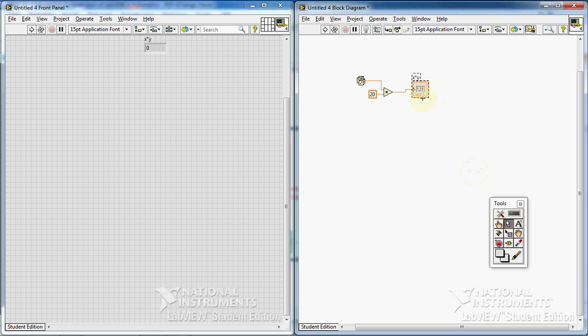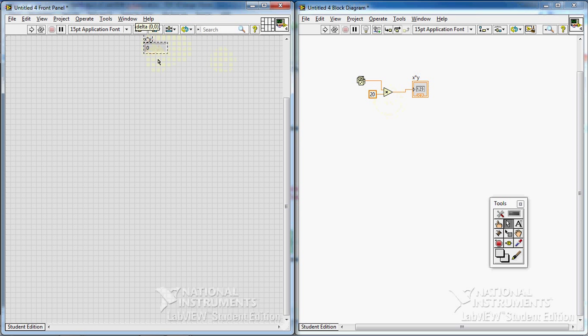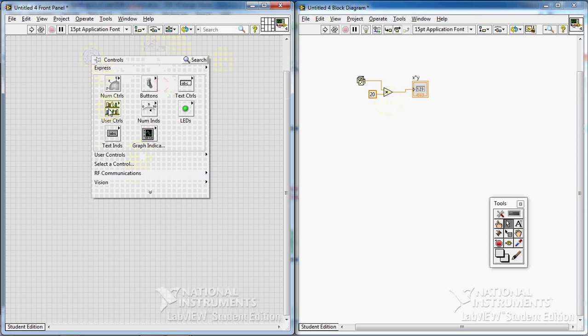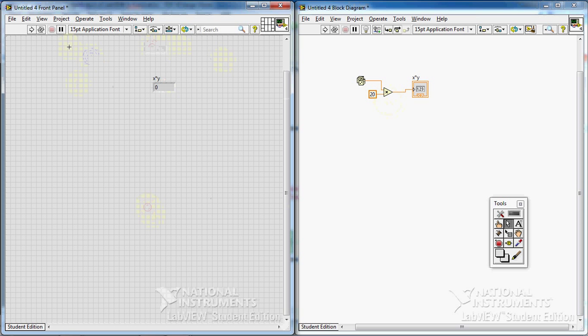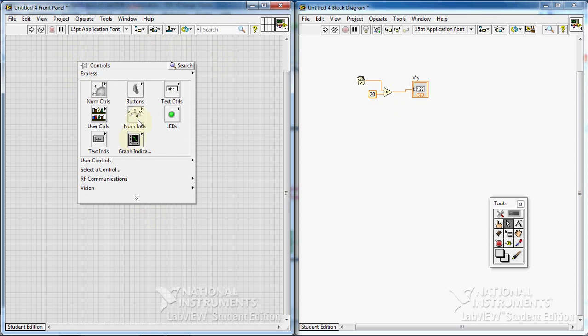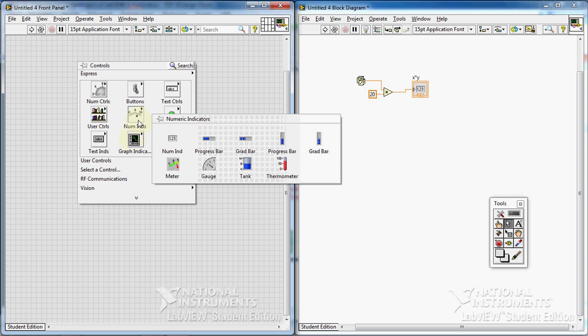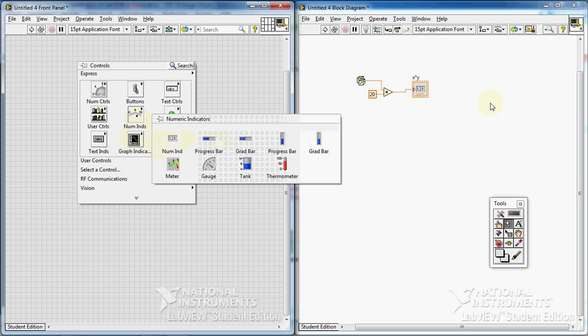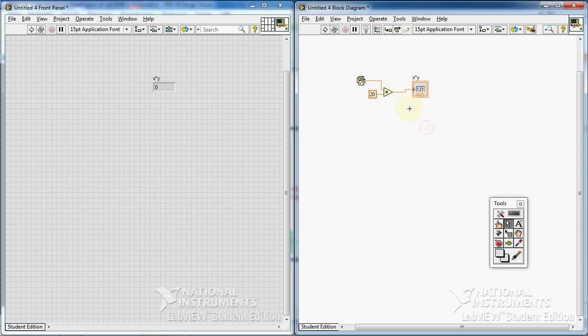Create an indicator. I create an indicator like this by right-clicking on the output of the multiplication VI. But I can also create an indicator here by going to, by right-clicking, going to control palette, and going to numerical indicators, and selecting one of these. Better to select the first one.